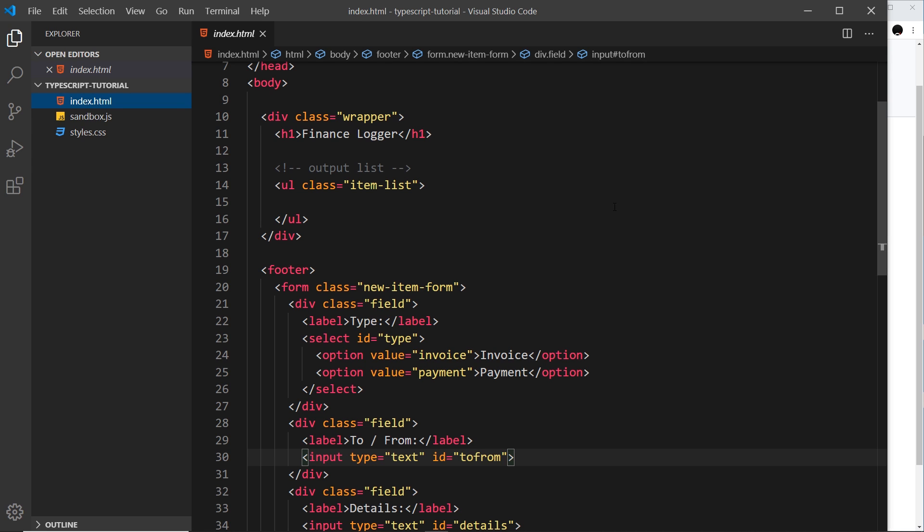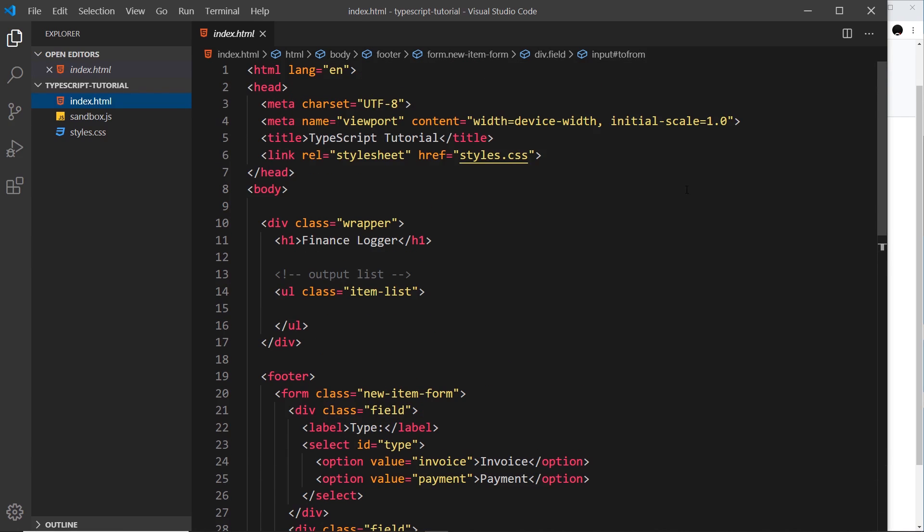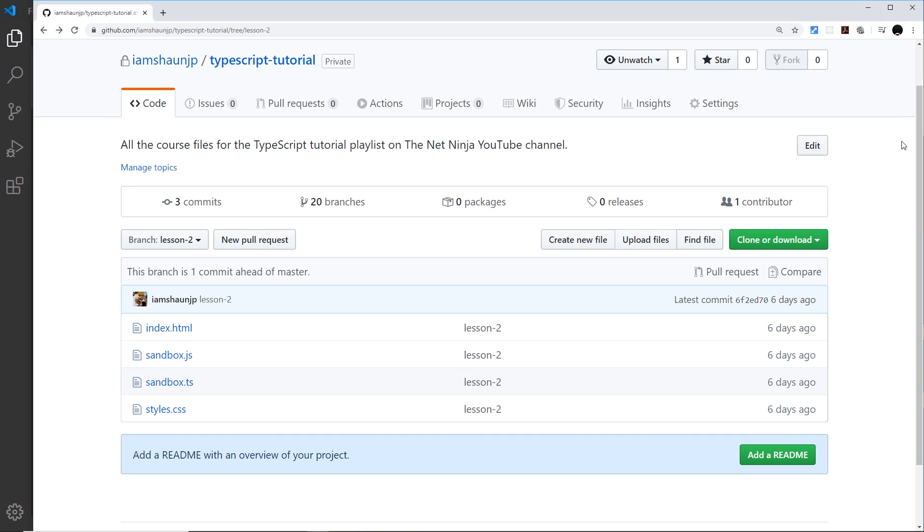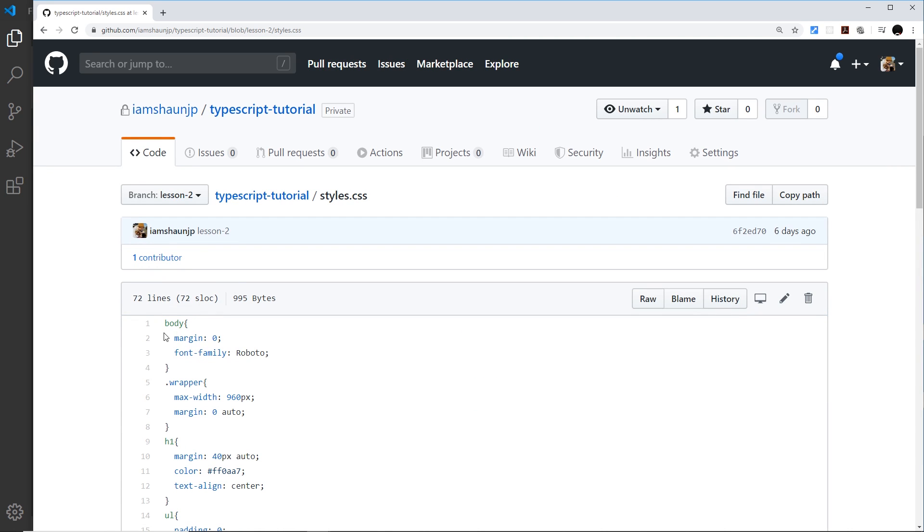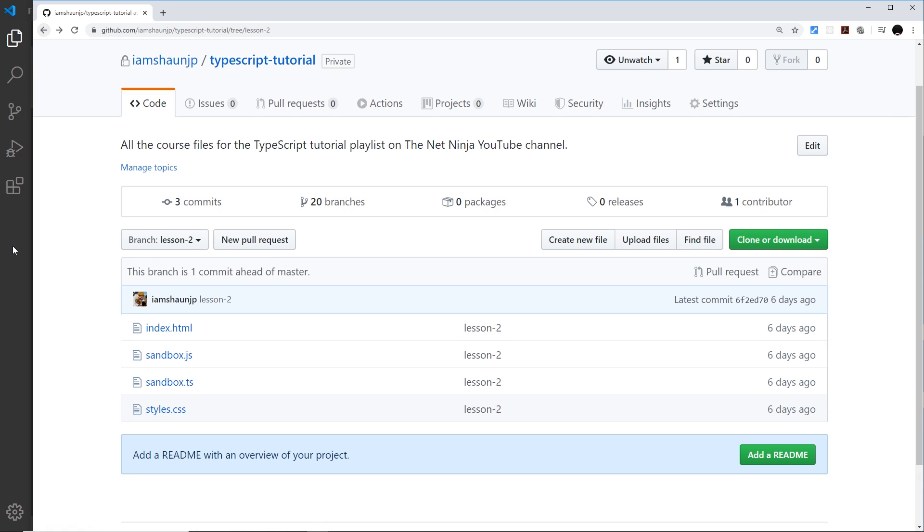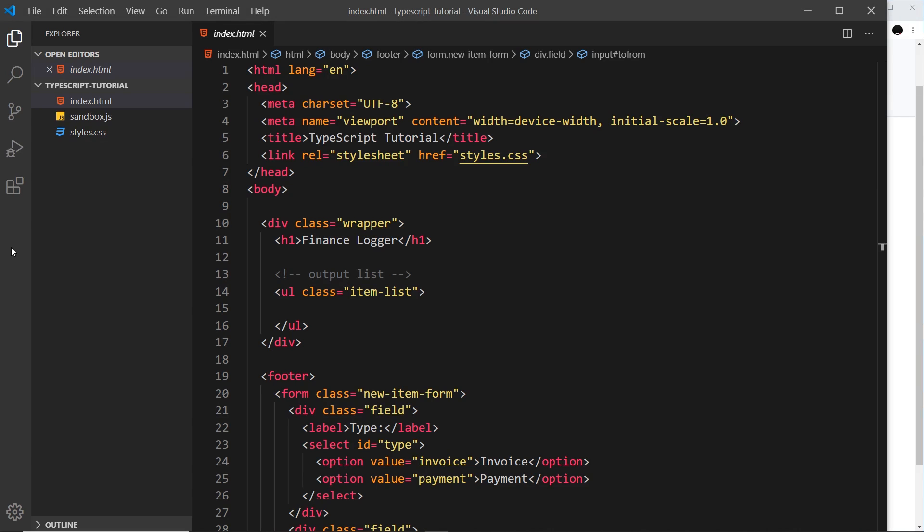But you can grab this template from my GitHub repo right here, the TypeScript tutorial repo. The link is going to be down below to this page and you can grab the index from here and the styles from here. So you can just go in and copy and paste them into your local files. But I will quickly go over them just to show you what we've done. This is the template for the mini project that we saw in the last video that we're going to create throughout this series.